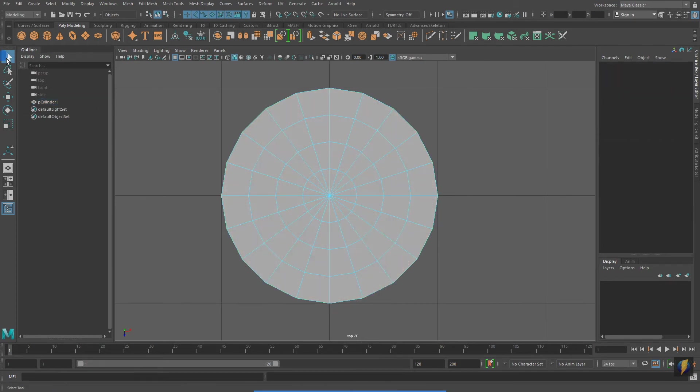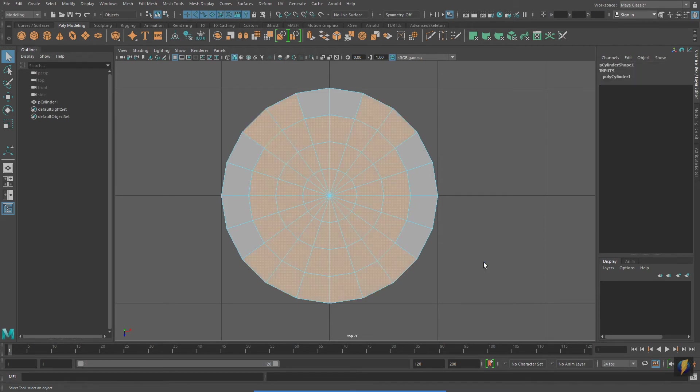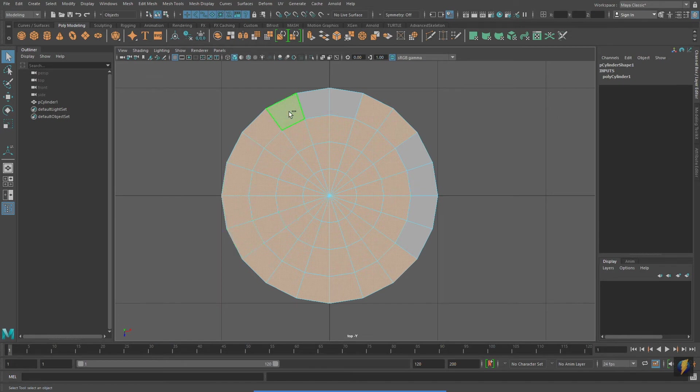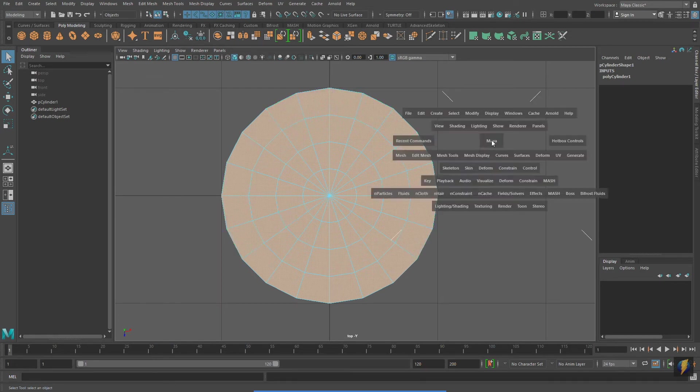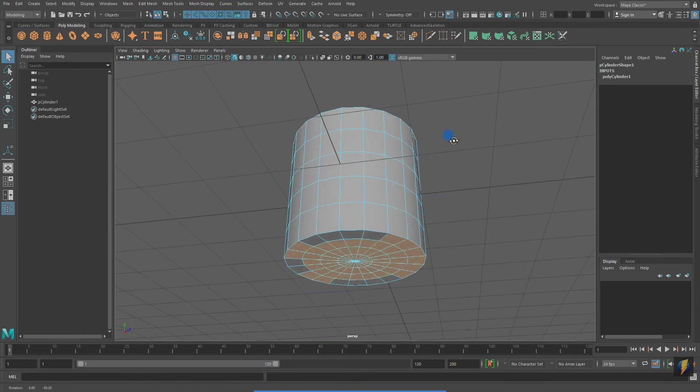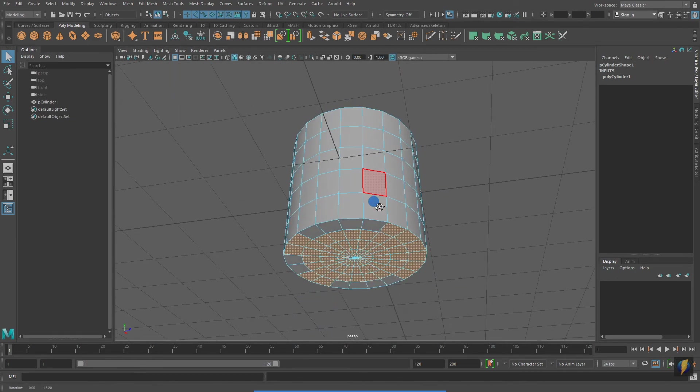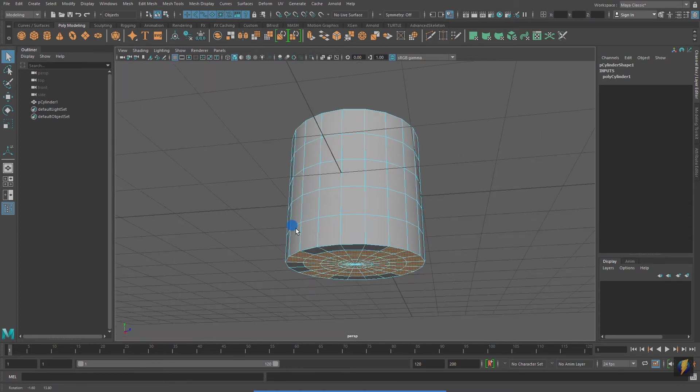Marquee selecting them doesn't exactly work. I would still need to go in and select these additional faces that didn't get selected. And, in addition, it selected faces at the bottom, which I didn't want to select. I'd need to deselect those.